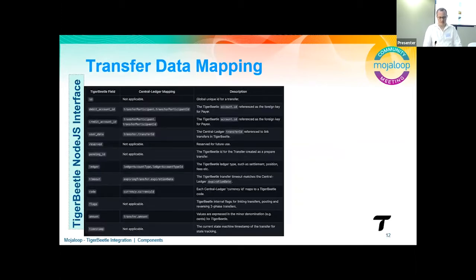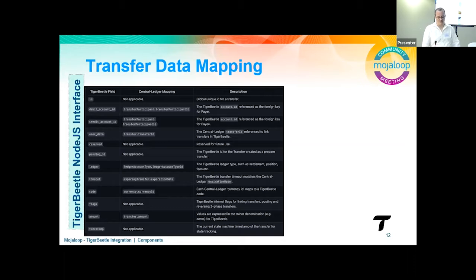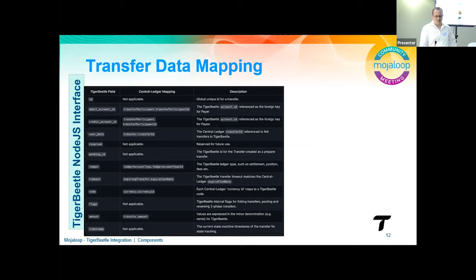Moving on to the transfer data mapping: the table lists all fields supported by Tiger Beetle for a transfer. Transfers in Tiger Beetle are immutable, unlike accounts. Both payer and payee are required since Tiger Beetle's financial domain is double-entry T-accounts. User_data links transfer data from the Central Ledger database with transfers in Tiger Beetle. The timeout is applicable only with two-phase transfers, managed by transfer flags. The pending flag marks a transaction as a two-phase transfer — in Central Ledger's case, a prepare and a fulfill. The post-pending or void-pending flags are used to commit/fulfill or roll back a transfer.